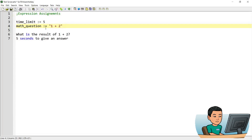Now remember, in expression assignments, if you want to assign a string value to a variable, you need to wrap the string inside quotation marks. Because if you don't, this is going to produce a result of 3 instead of 1 plus 2.